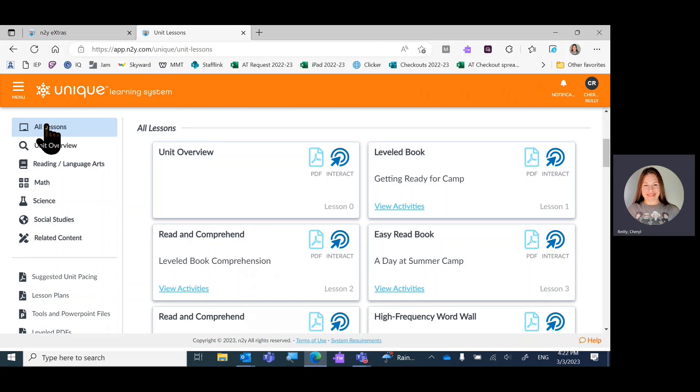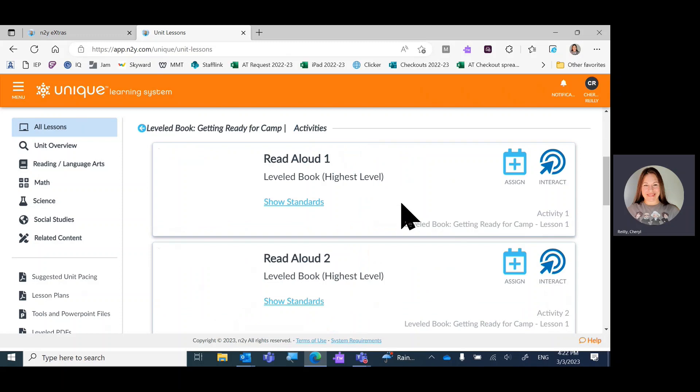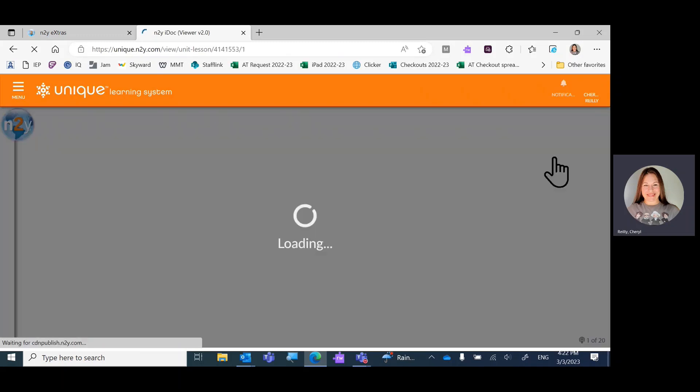I'm looking at all the lessons in this unit and we're going to read and comprehend. But first, we need to read the book so that we can answer the questions. To read the book you view activities in lesson one and hit the interact button.